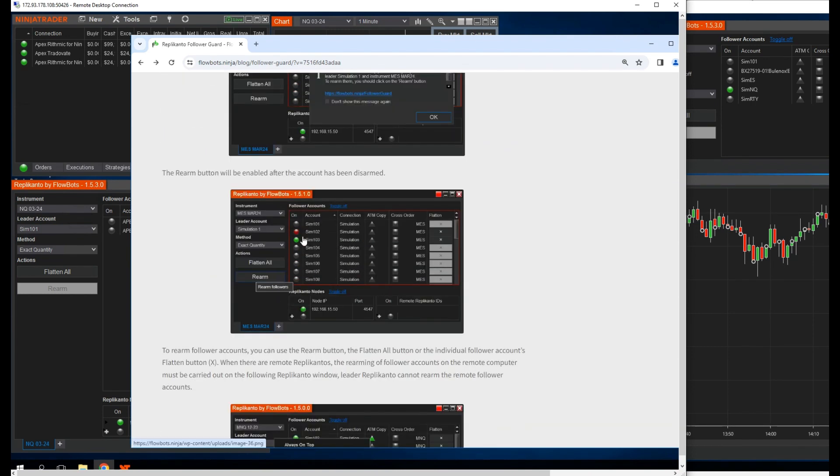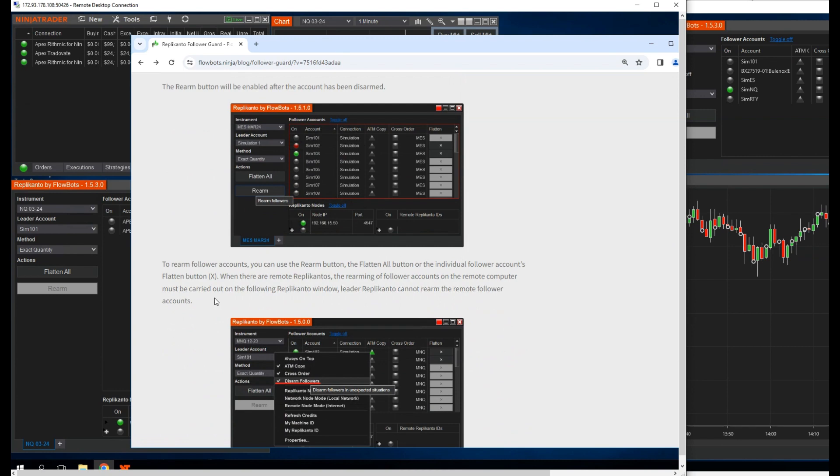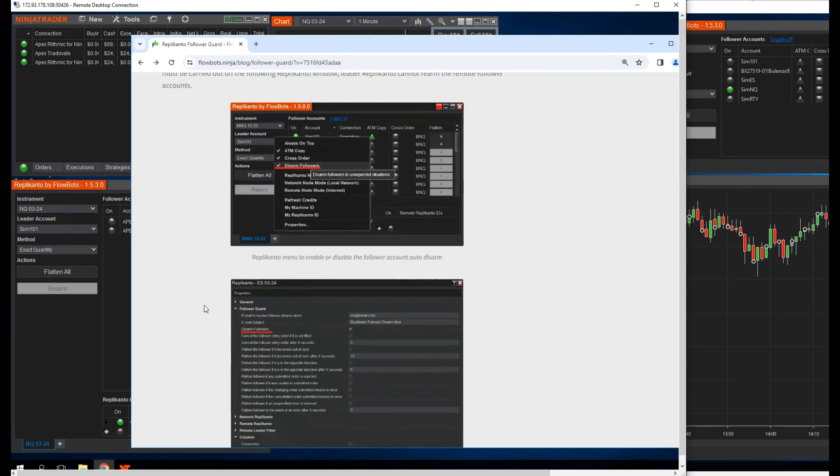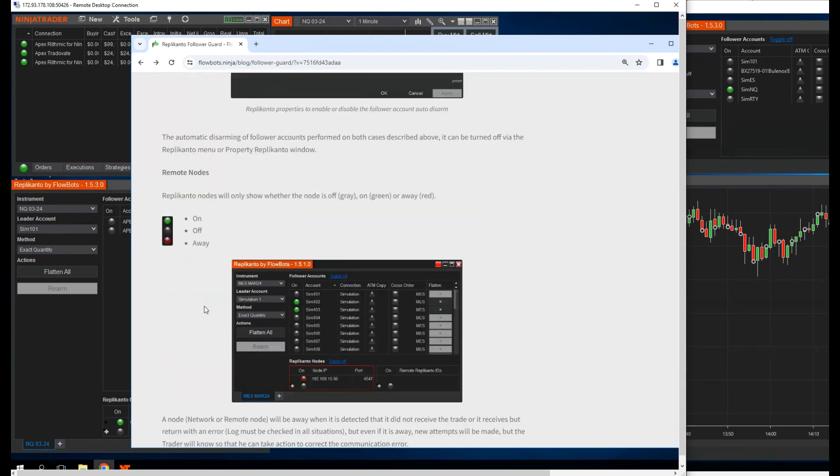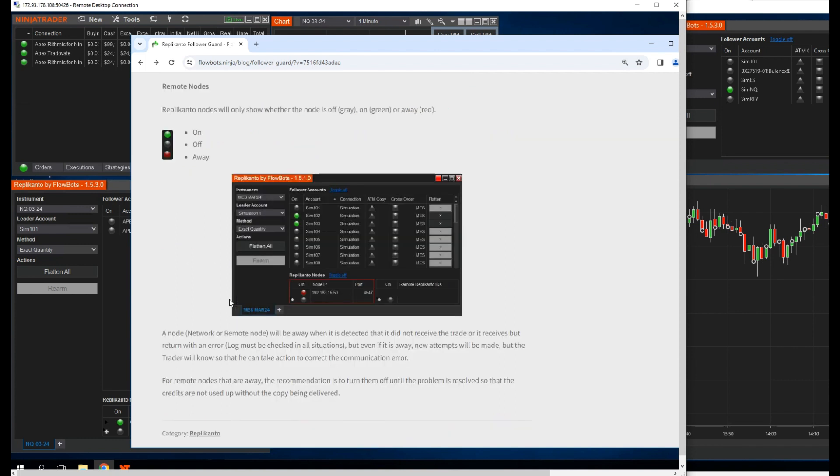The Rearm button will be enabled after the account has been disarmed. Now let's cover this very important section here, which is specifically for copying trades to multiple VPS using the local network mode. Replicanto nodes will only show whether the node is off, gray, on, green, or away, red.